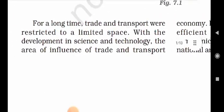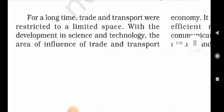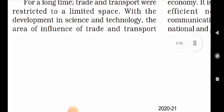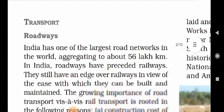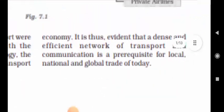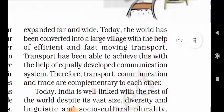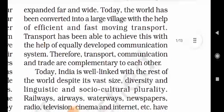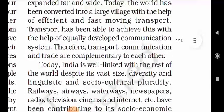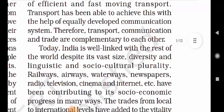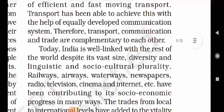For a long time, trade and transport were restricted to a limited space. With the development in science and technology, the area of influence of trade and transport expanded far and wide. Today, the world has been converted into a large village with the help of efficient and fast-moving transport.